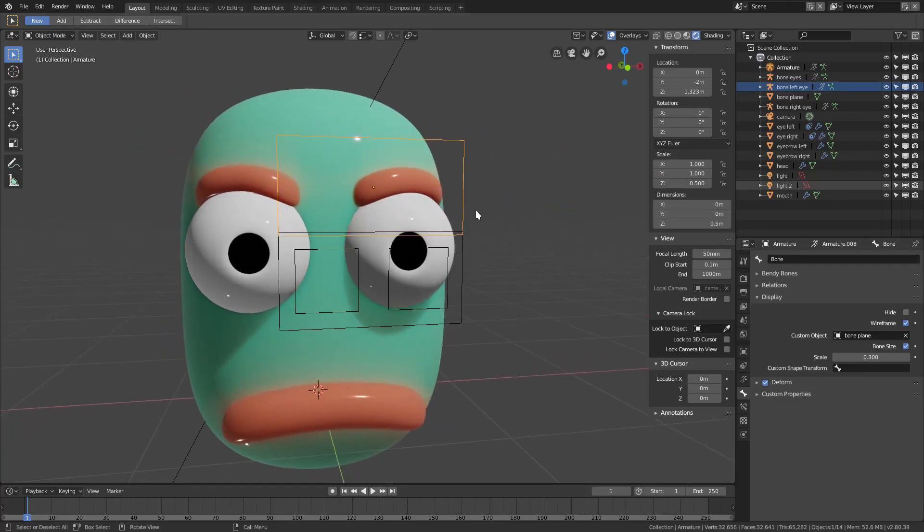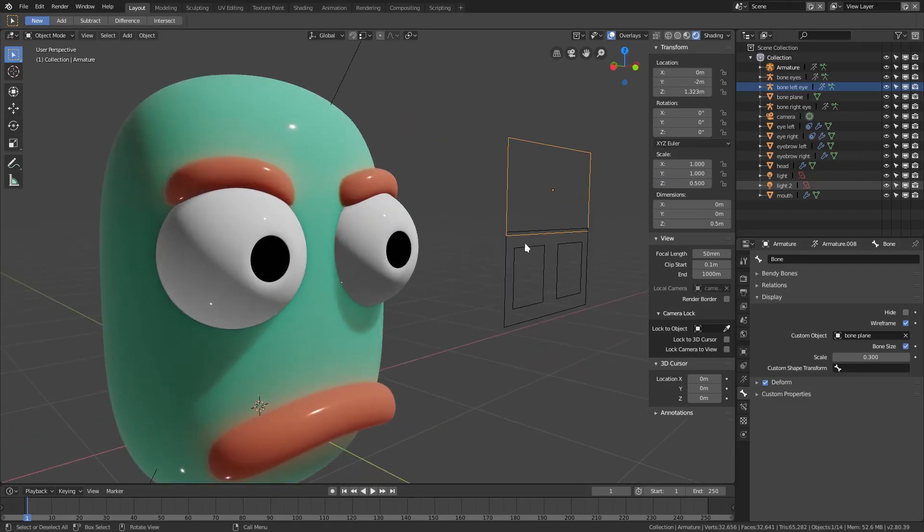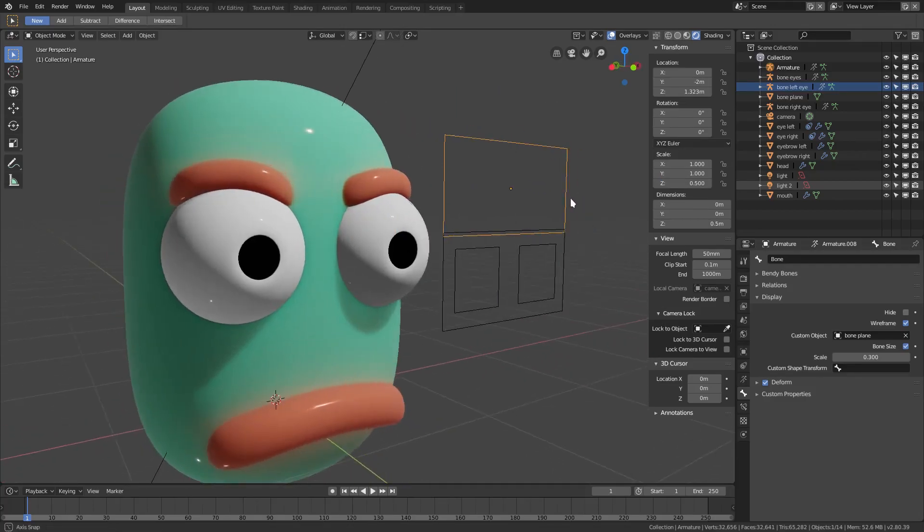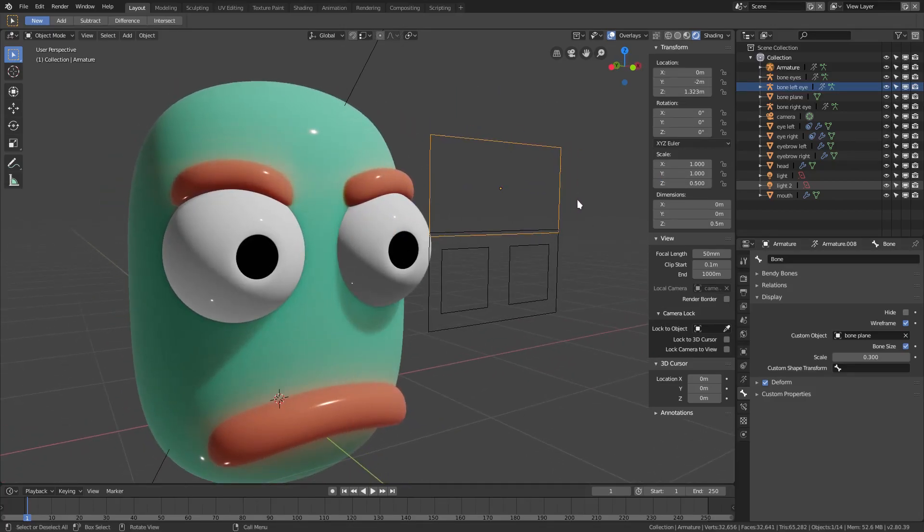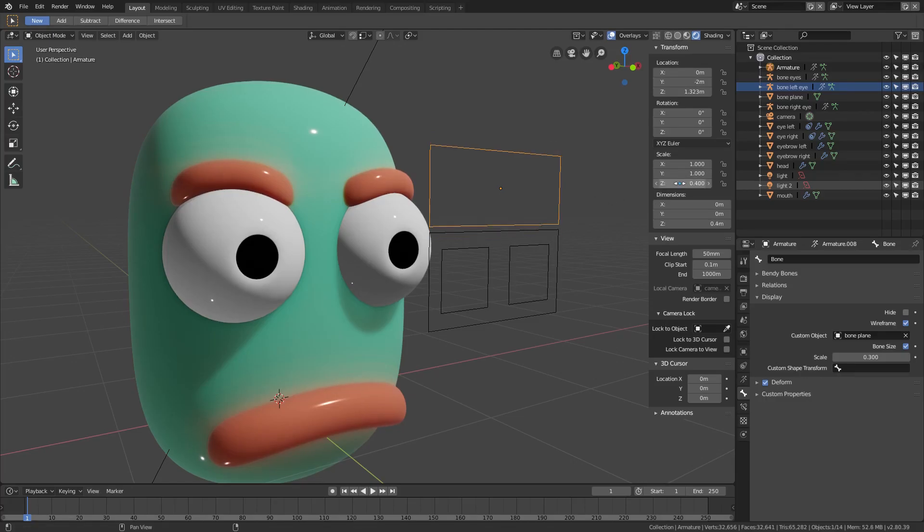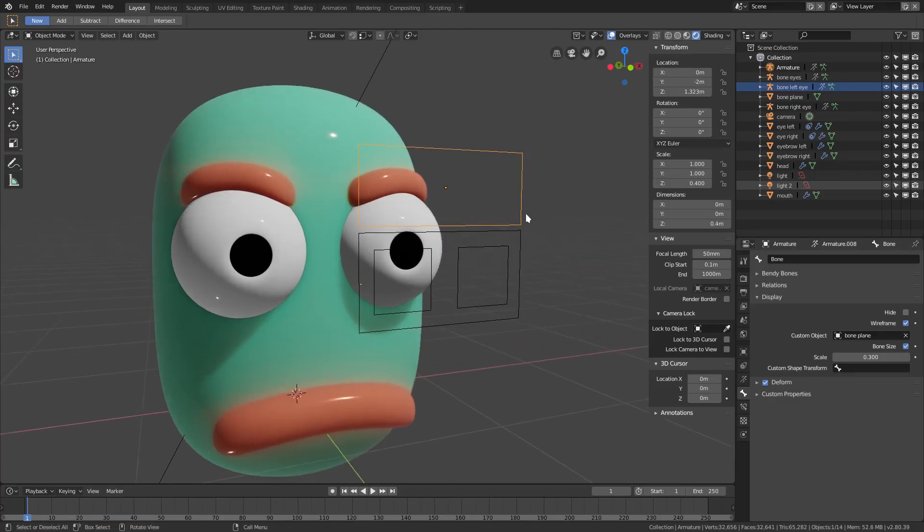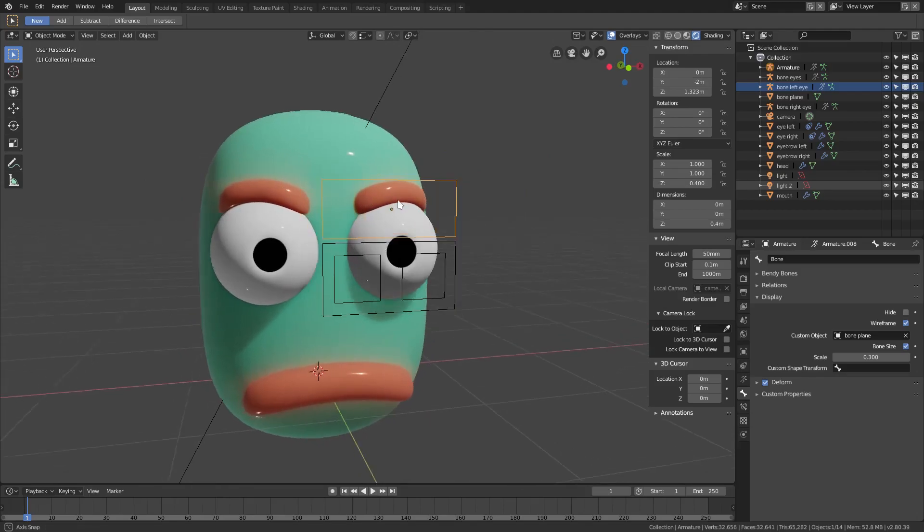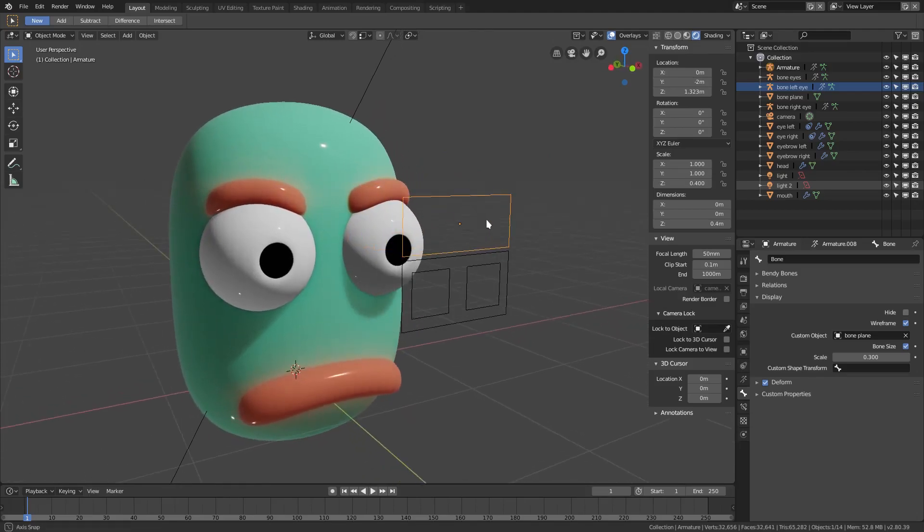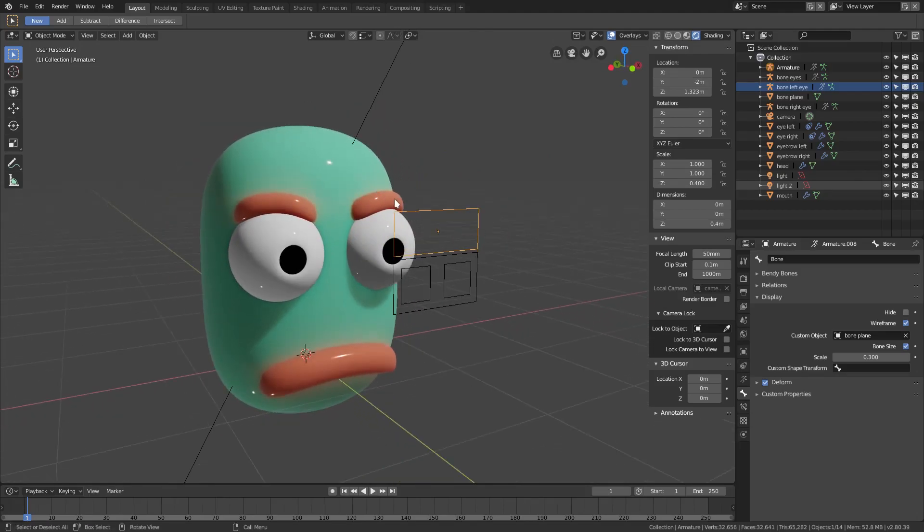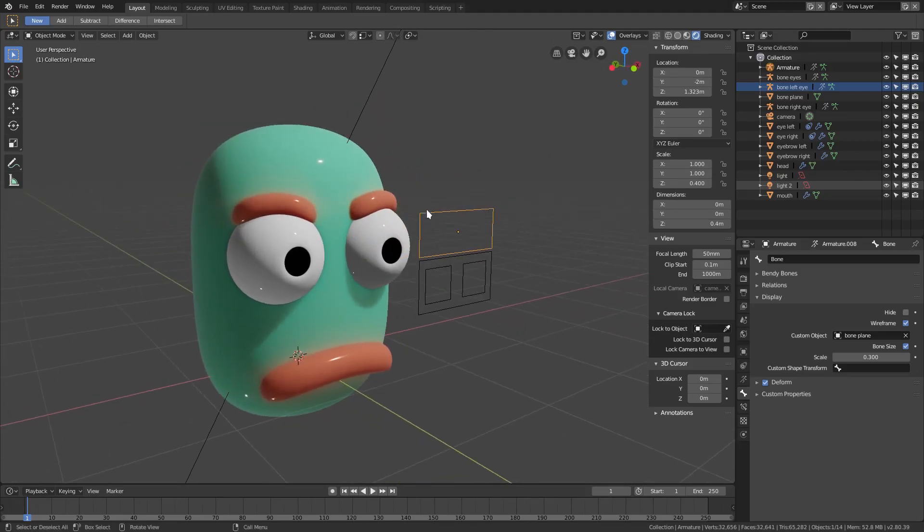Now they're a little overlappy, so I'm actually going to make this 0.4 because the eyebrows are thinner anyway. Now we can go ahead and do the individual eyebrow controllers.